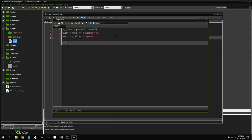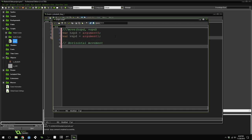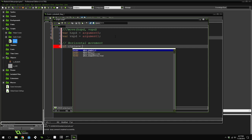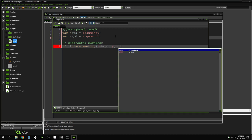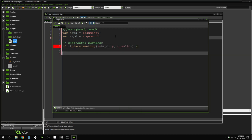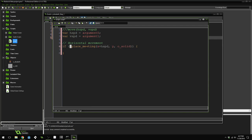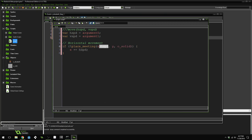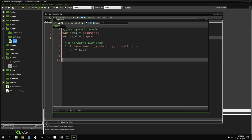This script is going to take an hSpeed and a vSpeed as its arguments. We'll separate the movement logic into horizontal movement and vertical movement. First, we need to check that a location is empty using place_meeting, checking for the solid object. We put an exclamation mark to check that there is NOT a place meeting. If there isn't a solid object at our intended position, we add the horizontal speed to our x position, and we do similar logic for vertical movement.